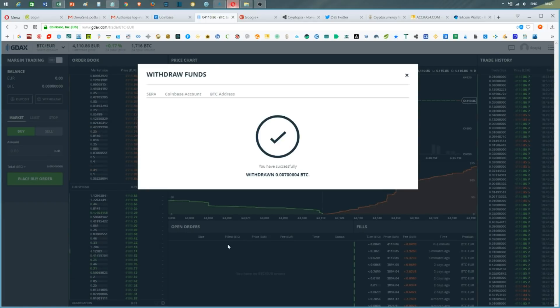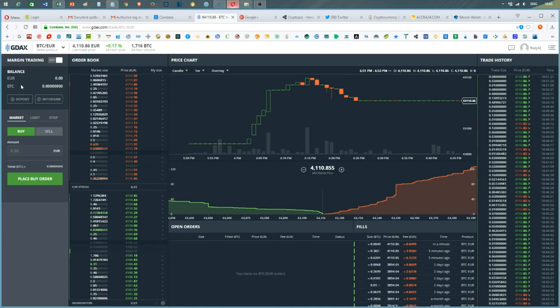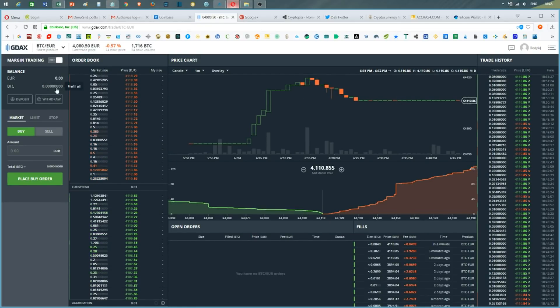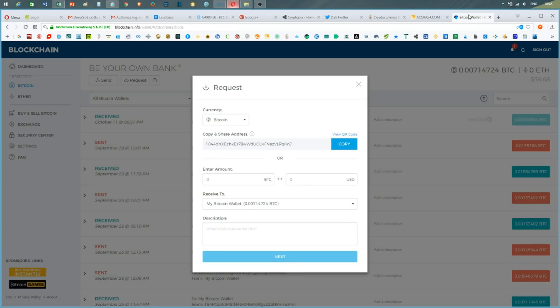If I look into my balance, I don't see anything here because it's been just withdrawn. If I go to my blockchain wallet,